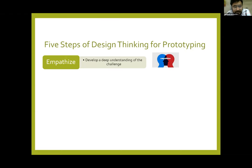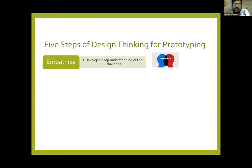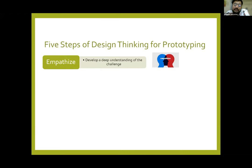The first step is empathy study. Suppose you want to design a product — we all belong to the pharmaceutical sector. Suppose you want to design a drug for a patient, for a doctor. Doctor has some problem, you want to design a drug. First you need to go and understand what the basic problem is — what problem they are going through. This is the first step: empathy — that is, develop a deep understanding of the challenge. This is one of the most important steps in designing anything: any product, any device, any concept.